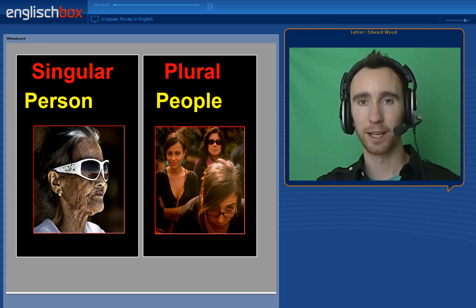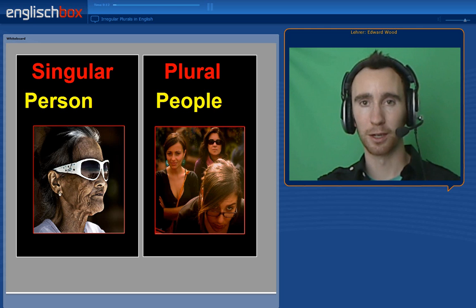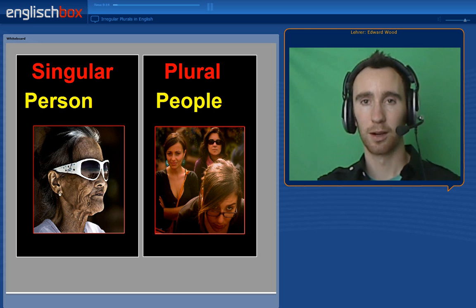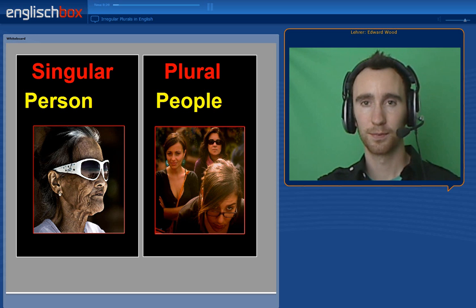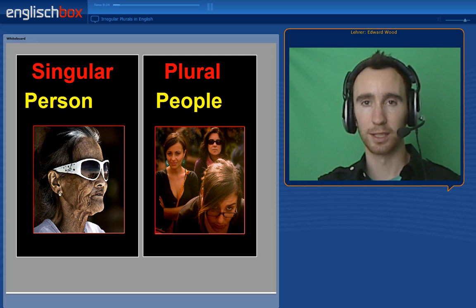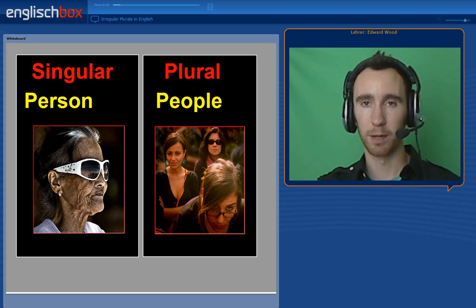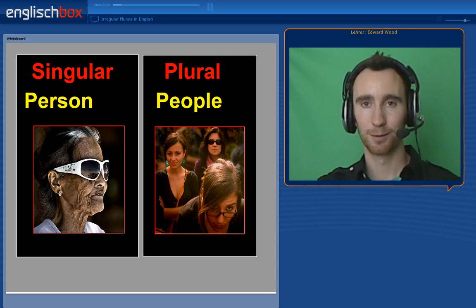The first irregular plural we're going to look at is 'person'. We say one person, or a person. When there is more than one person, we say 'people' — three people, four people, a group of people, for example.